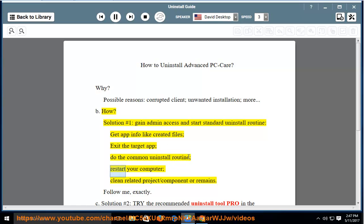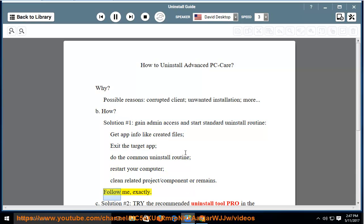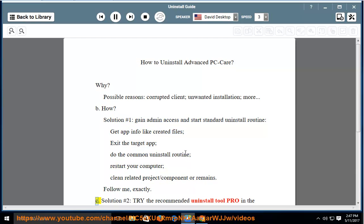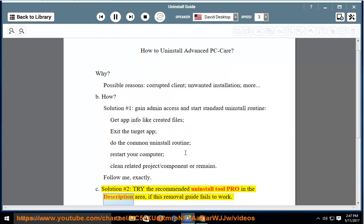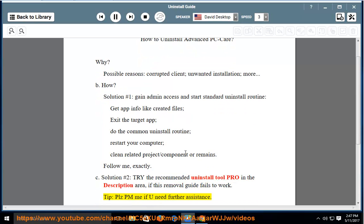Restart your computer. Clean related project/component or remains. Follow me exactly. Solution number 2: Try the recommended uninstall tool Pro in the description area if this removal guide fails to work. Tip: Please PM me if you need further assistance.